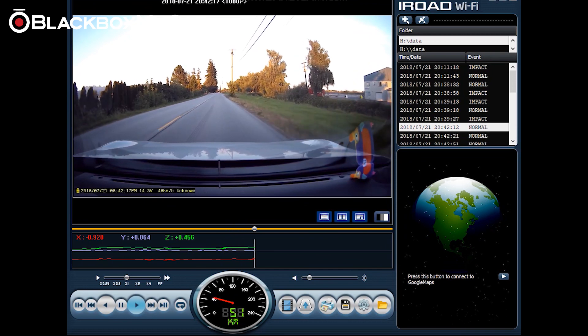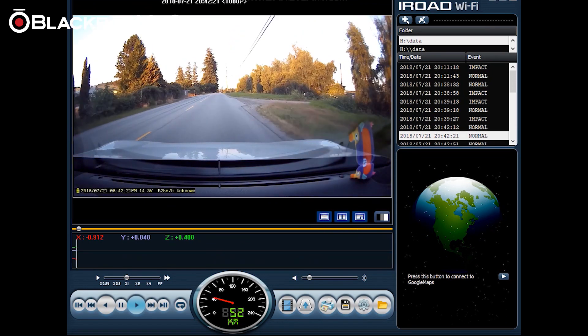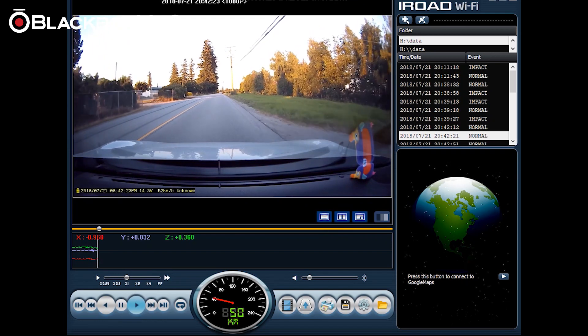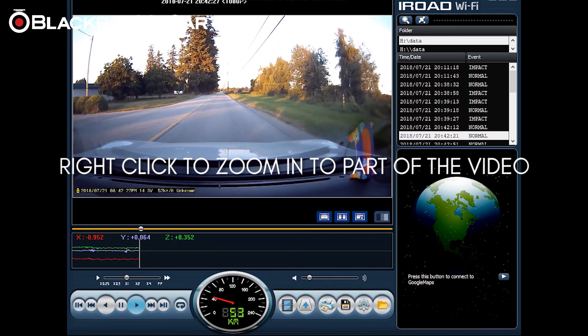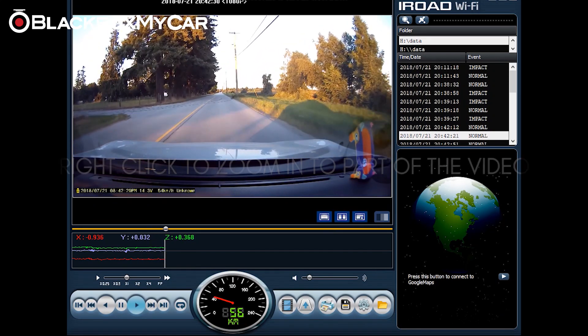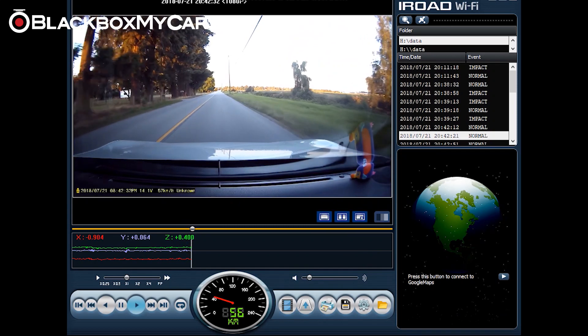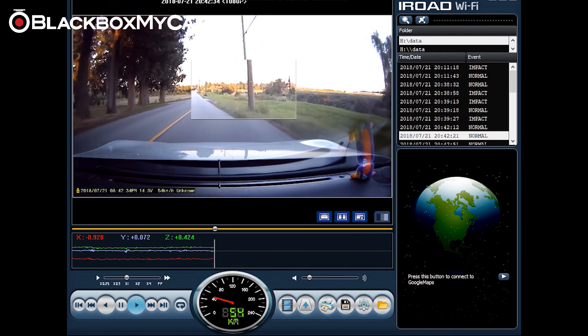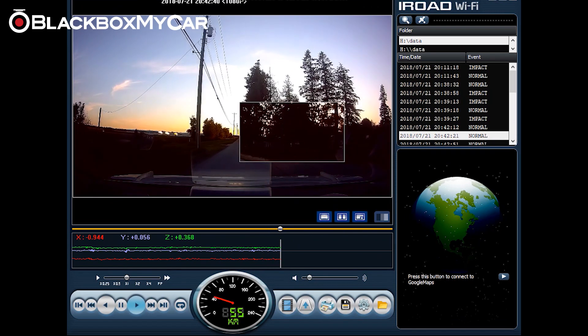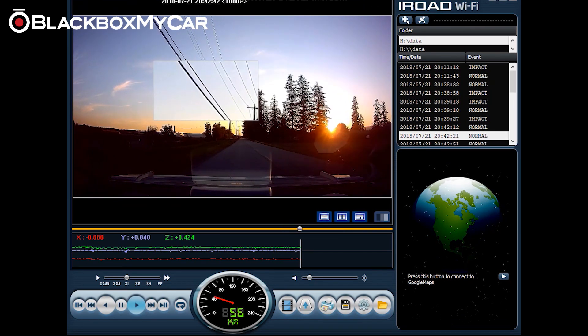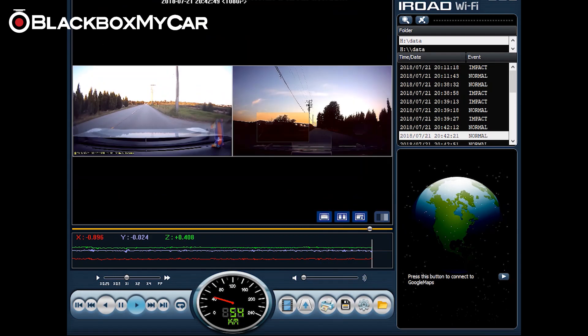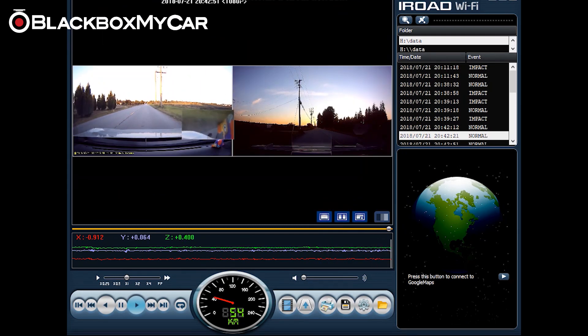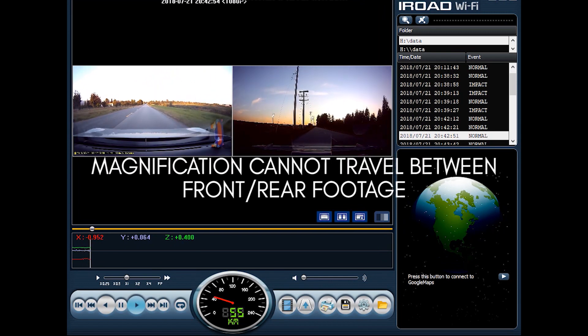You can also view things in black and white or change it back to color if you'd like, and you have the ability to magnify different points of the video by simply right clicking on the display. This window can also be dragged so you can drag the magnifier around with you. This can be done also on the rear camera just to have a greater level of detail. You can also do this on the two screen but you can't go between the screens.